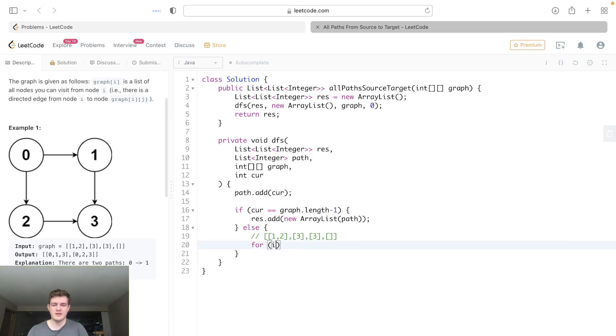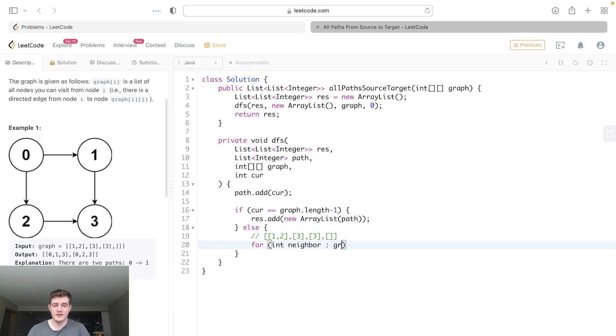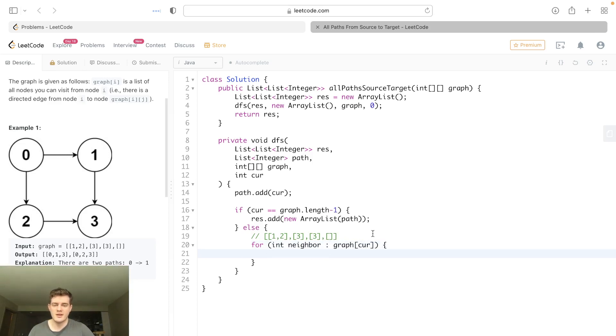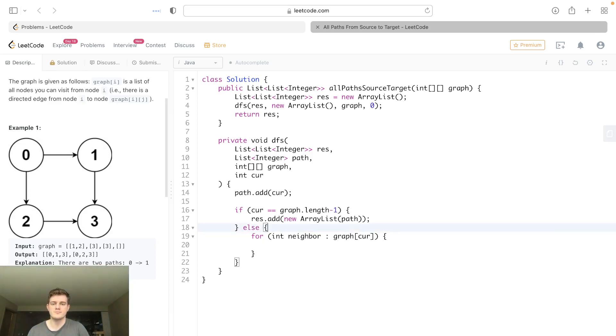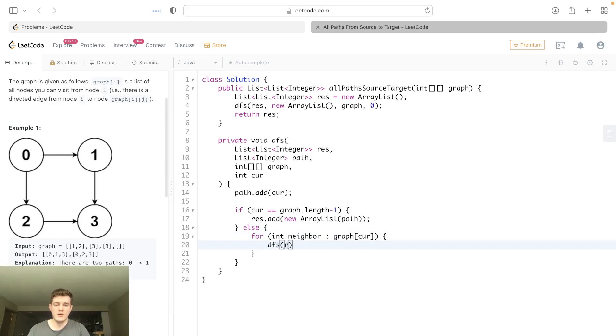So basically we can just simply go: for int neighbor, to make it clear, for each neighbor in graph[current], because that will give us the neighbors. Like if we're at current zero, its neighbors are one and two. So that's exactly what we want.